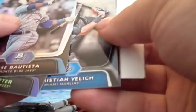Pack three. Still haven't got an auto yet. Bryce Harper's on the back. Jose Batista. Derek Jeter. Kristen Yelch. Alex Rodriguez gold. And the Bryce Harper rookie card.